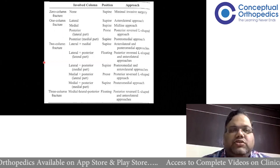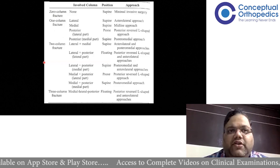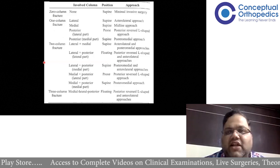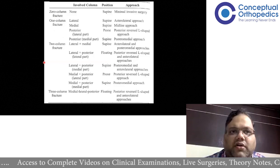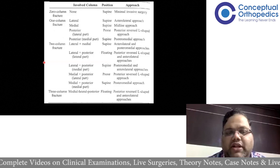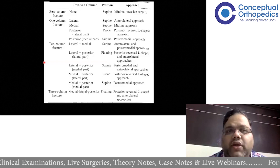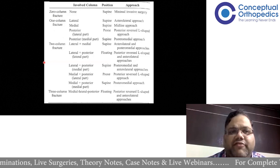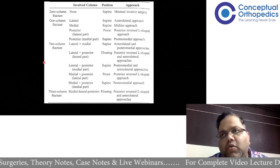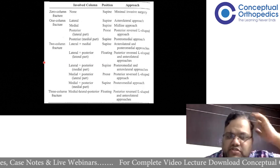This classification also helps in definitive management. For this discussion, we are not covering spanning external fixation, fasciotomy, or compartment syndrome, as those are already covered in multiple lectures in the app. What we are focusing on here are tips and tricks for fracture fixation — what fixation to use, how, and how to achieve it.